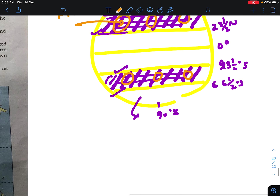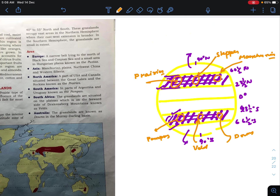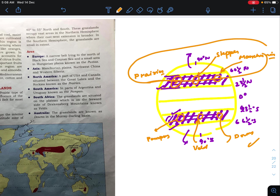Coming to the southern hemisphere: in South America you will get a grassland called Pampas. In South Africa, you will get the Veld. In Australia, you will get the Down. So most of these grasslands are lying in the northern hemisphere — from the Tropic of Cancer to the Arctic Circle — and in the southern hemisphere from the Tropic of Capricorn to the Antarctic Circle. We'll go through these continents one by one.